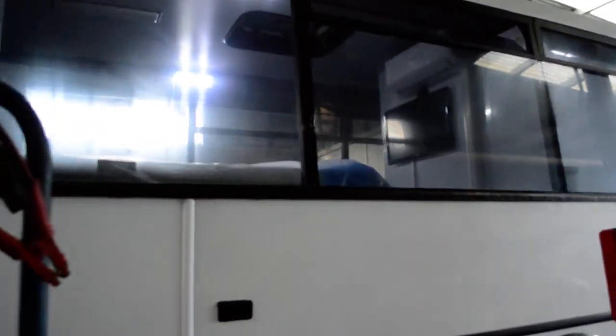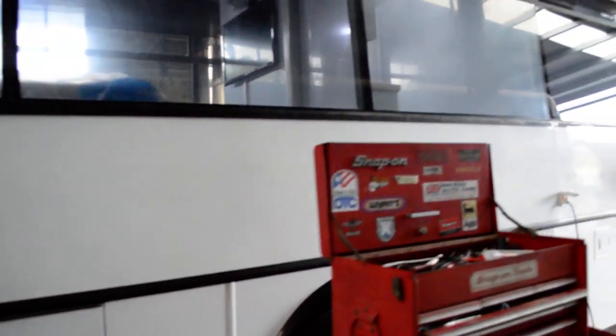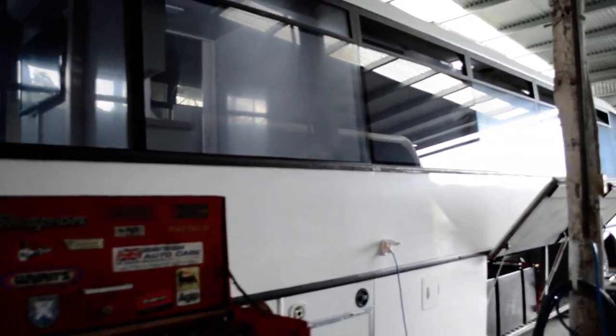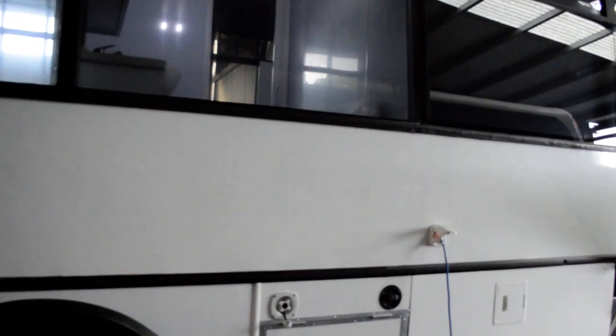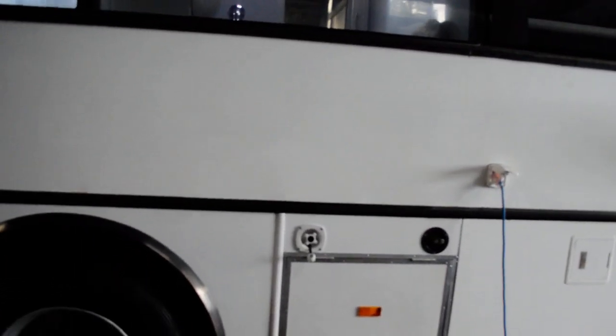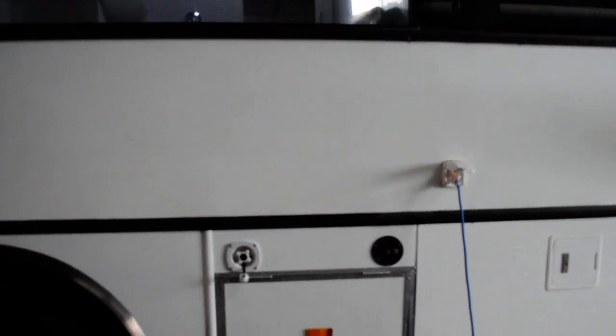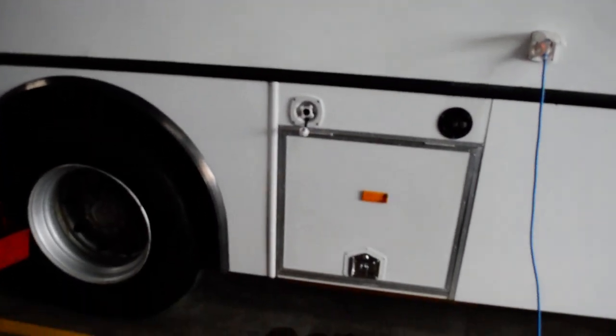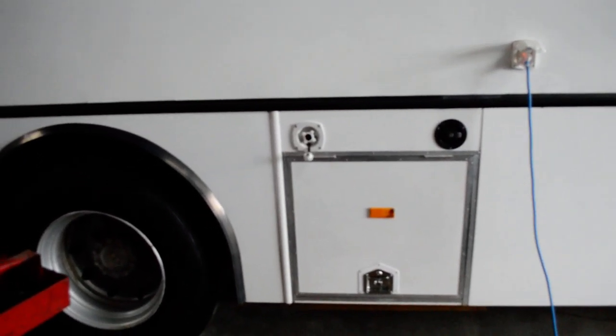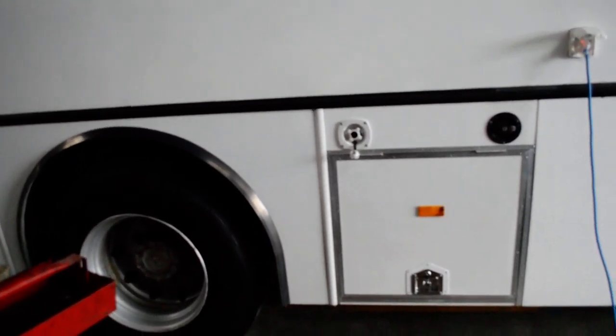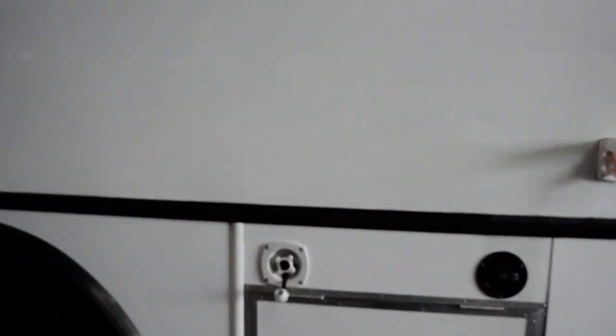Window coverings, incidentally, I've left them off because some people in the past, I've done a few of these buses. Some people like blinds, some people like curtains, some people like Venetians, some people like tint. So I've left it off for the owner's choice.